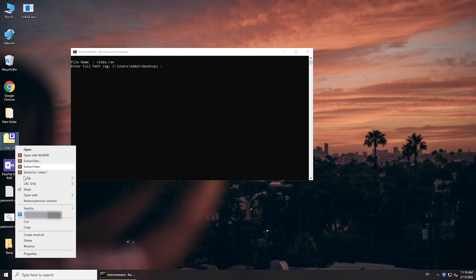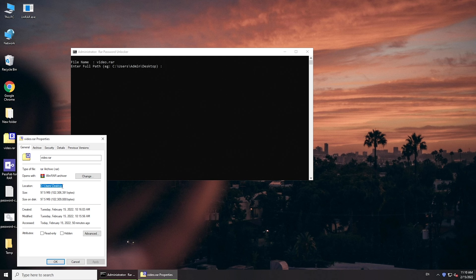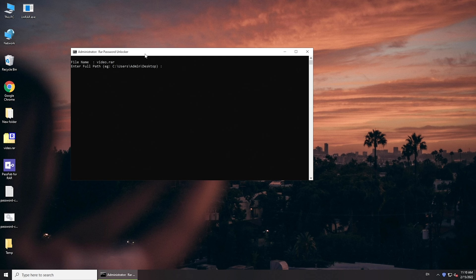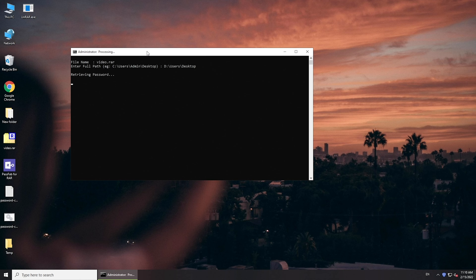Right click your RAR file and select Properties. Copy and paste the file path, then press Enter. It will start recovering your password. This may take a long time, so wait patiently.